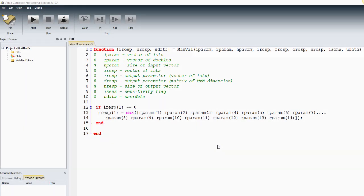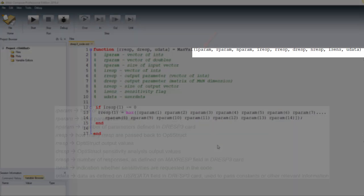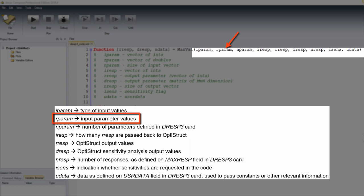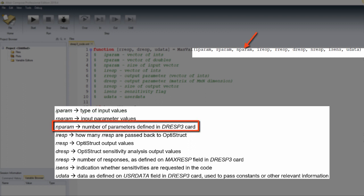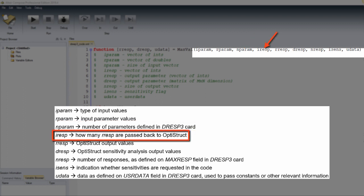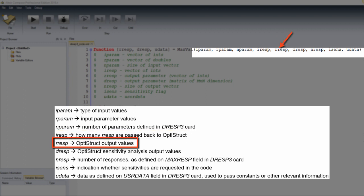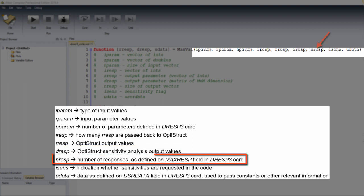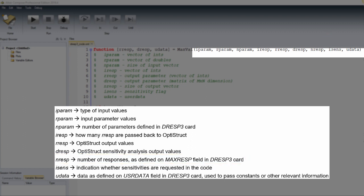Regarding the inputs, we have iparem with the type of input values, rparem has input parameter values, nparem with the number of parameters defined in DRESP3 card, iResp which tells how many rRESPs are passed back to OptiStruct, rResp with OptiStruct output values, dResp used in OptiStruct sensitivity analysis to keep output values, nResp with the number of responses as defined on maxResp field in DRESP3 card.